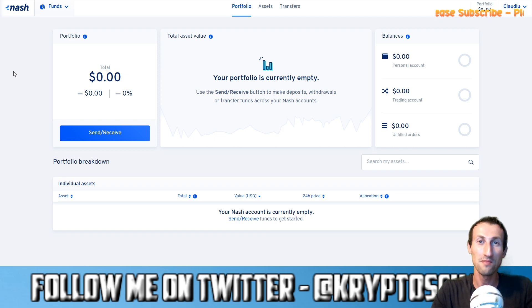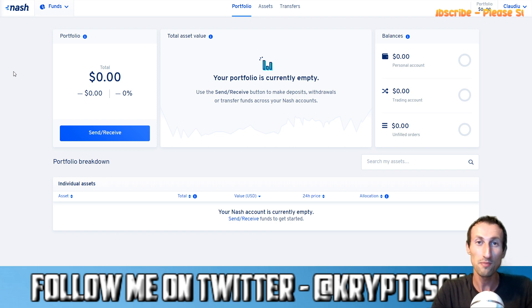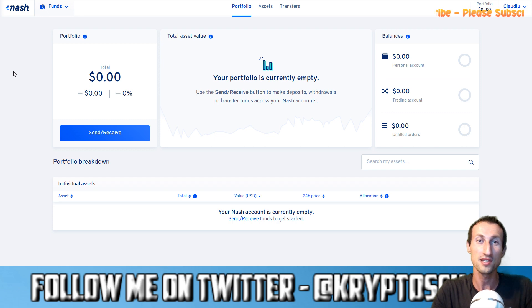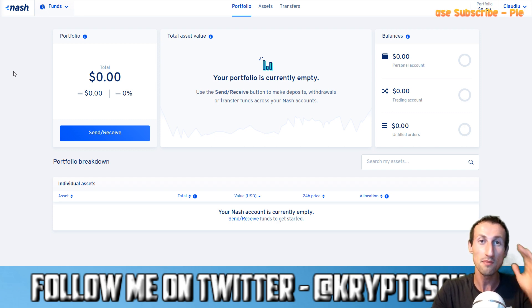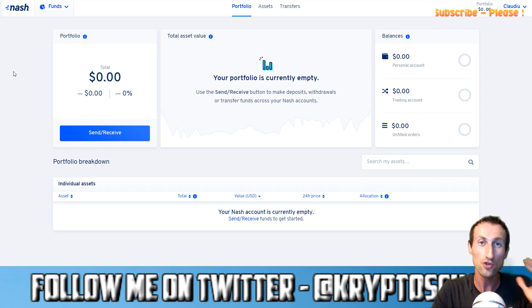Hello and welcome to Simple Cryptocurrency Demos. My name is Claudio and this is CryptosChain, the channel where I do cryptocurrency news, reviews, demos and interviews. And in today's demo we're going to be looking at Nash, the decentralized exchange.